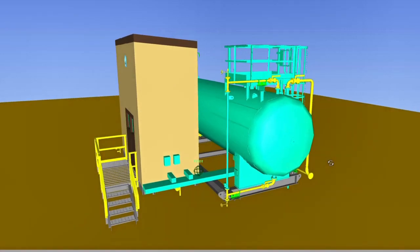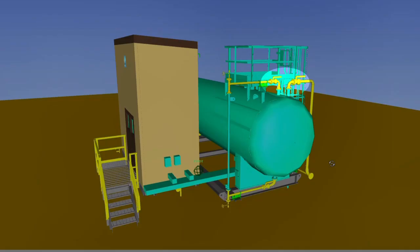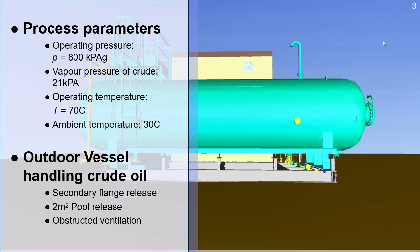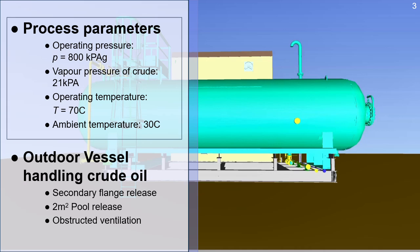We can use EXHACK to classify the area surrounding the vessel based on a pool release. Before starting the area classification, let's review some of the process parameters associated with the application.